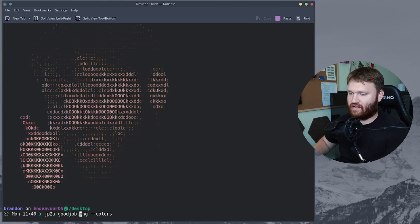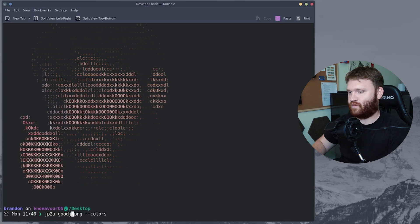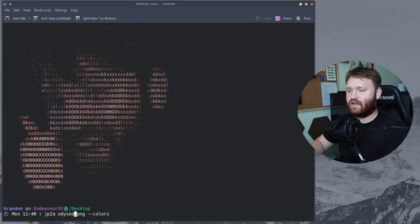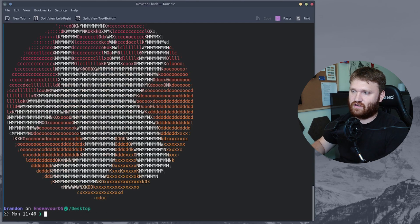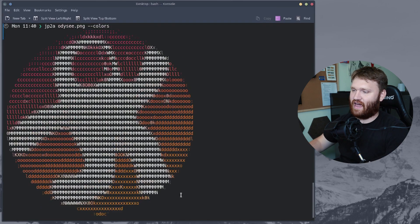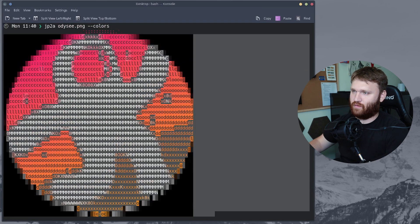So if I go ahead and switch this over to the Odyssey logo, so Odyssey, enter, look how good that looks. I mean, this is absolutely beautiful.